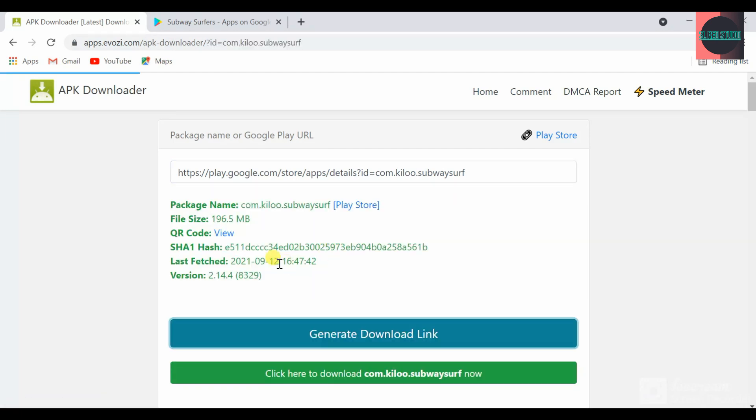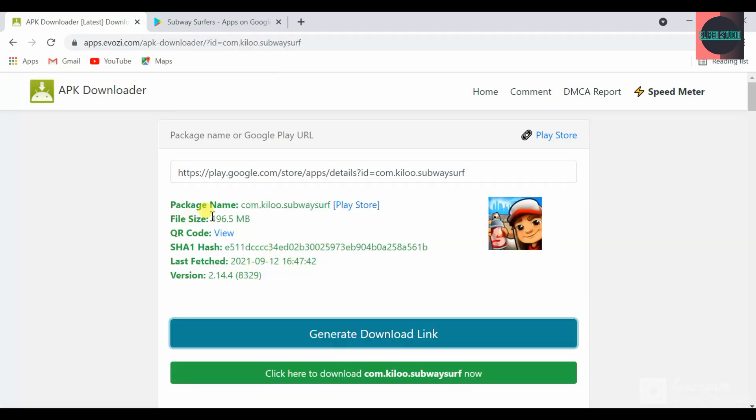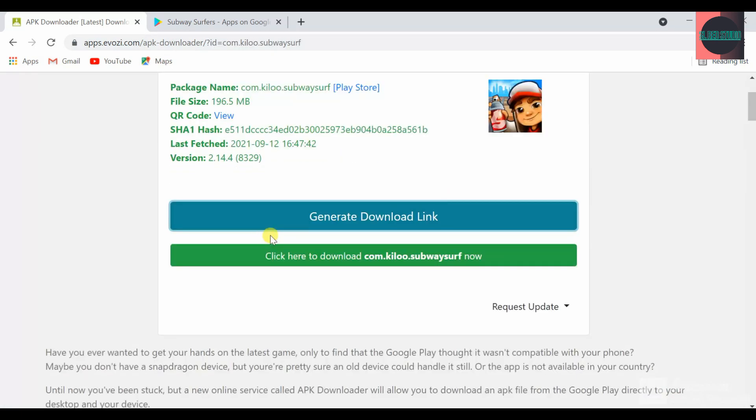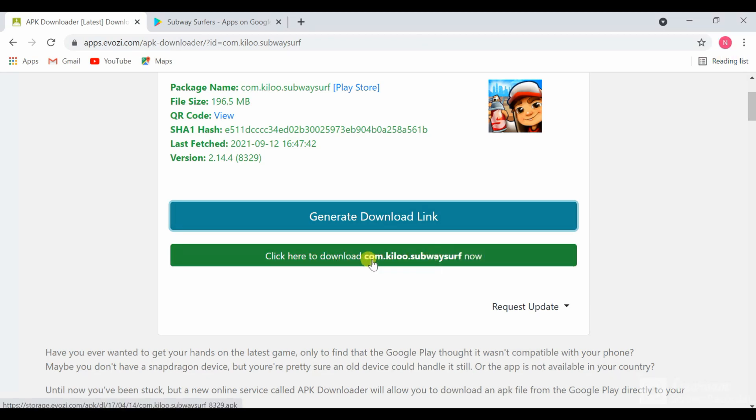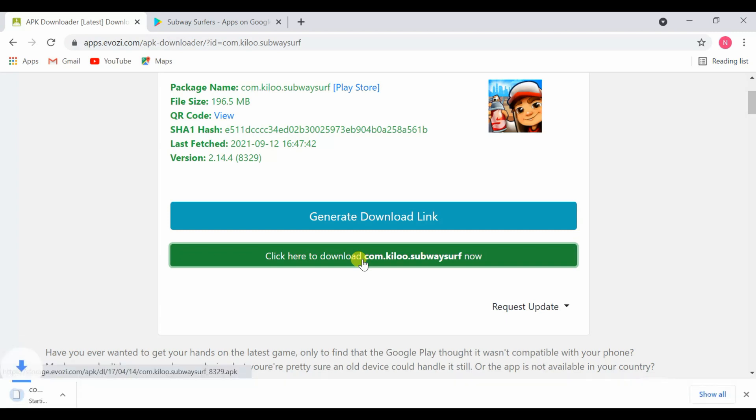I will show you how to download it. Click here to download.